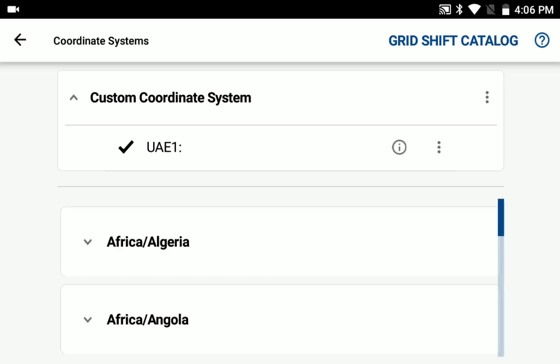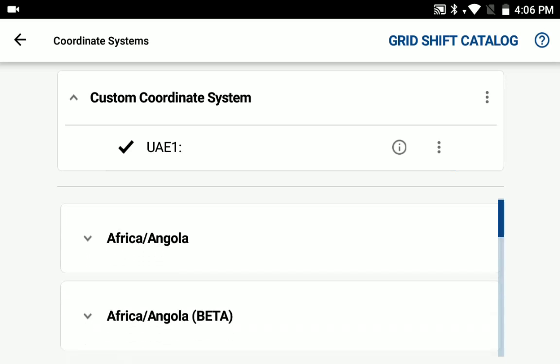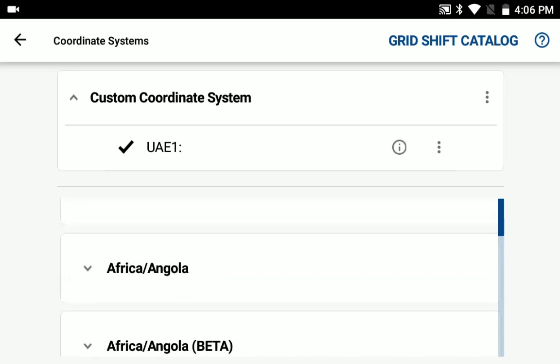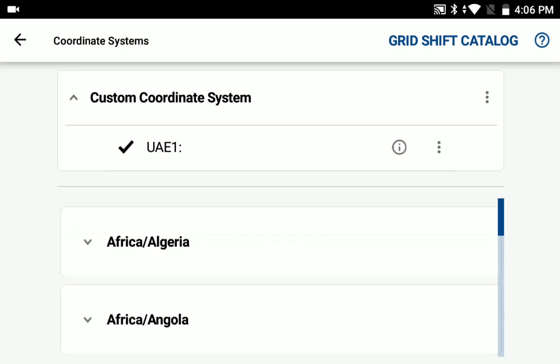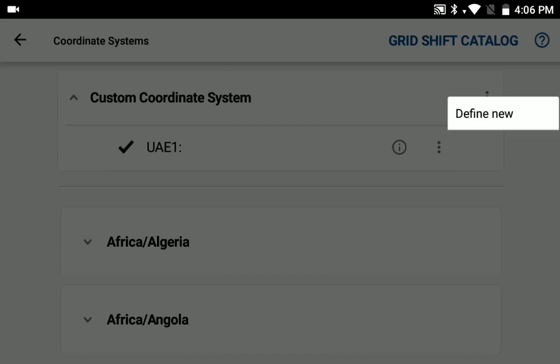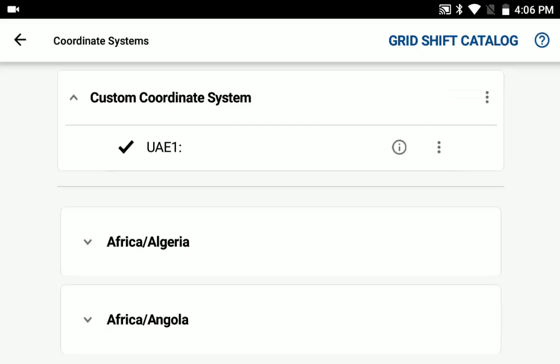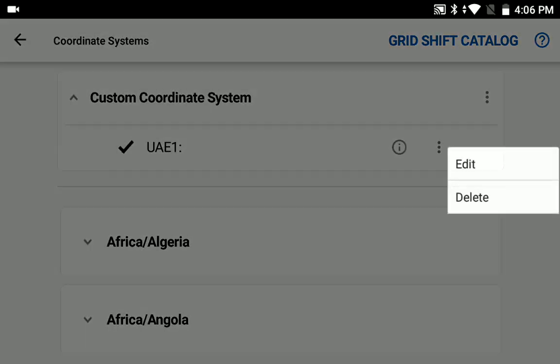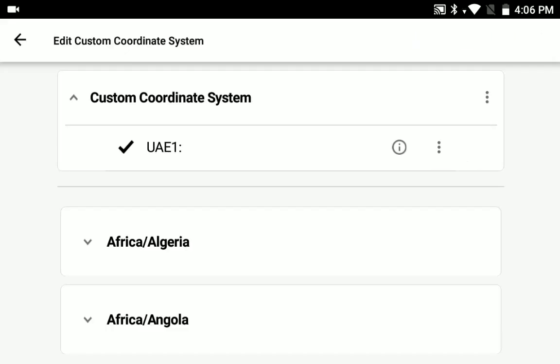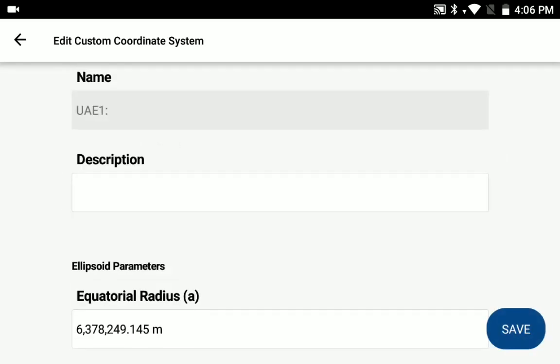We still provide all the predefined coordinate systems you can select, but if you need to define a custom coordinate system now, go ahead and tap the custom coordinate system option buttons and then select define new. I've already done that in this case, so what I'm going to do is just open up the UAE1 custom coordinate system I've set up and edit it so you can see what needs to be put into the custom coordinate system.